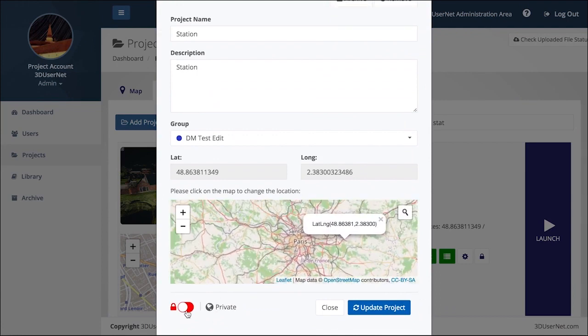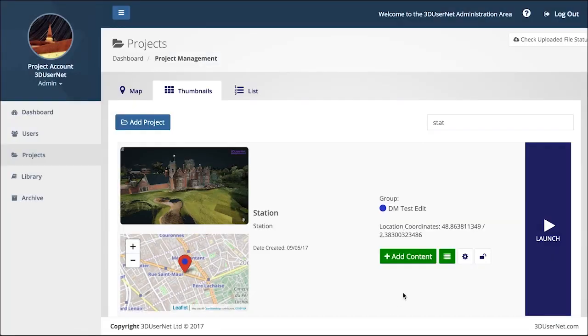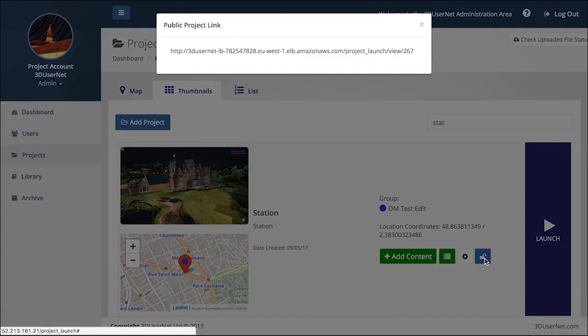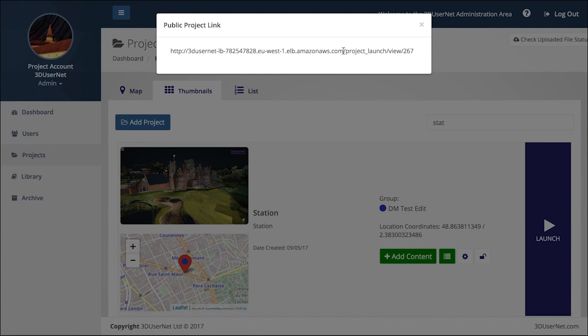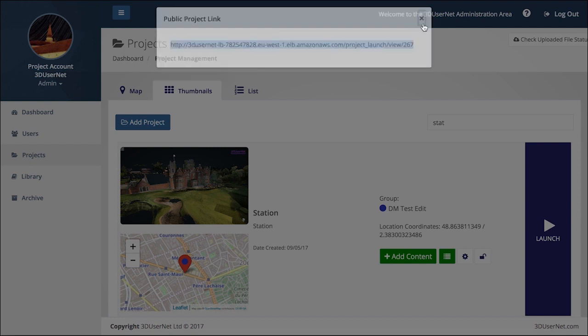If you are a project owner, you can also choose to make the project public, which will allow you to embed the project in your website for anyone to see. Or you can email a simple URL link to whomever you choose to make open sharing a breeze.